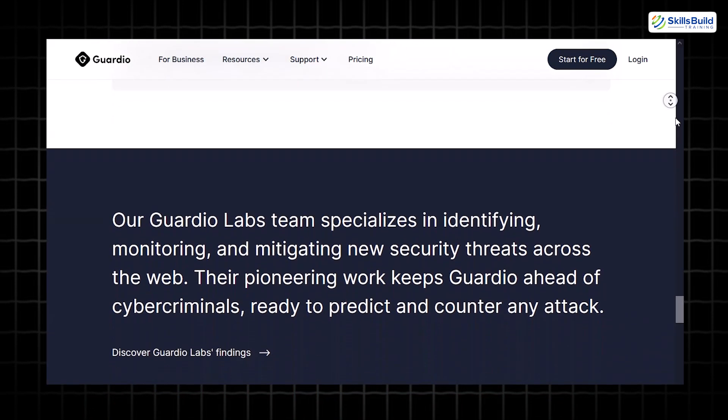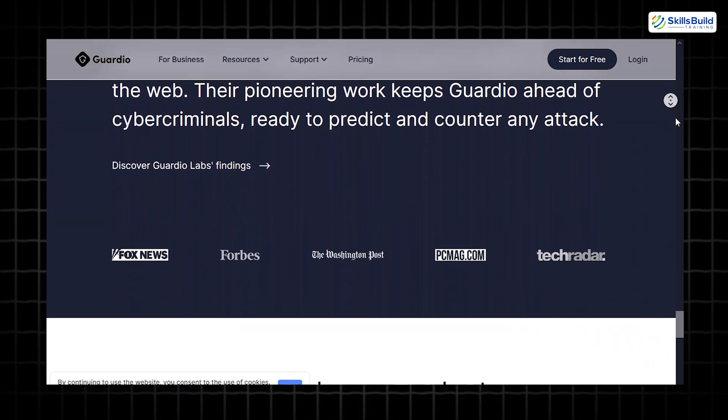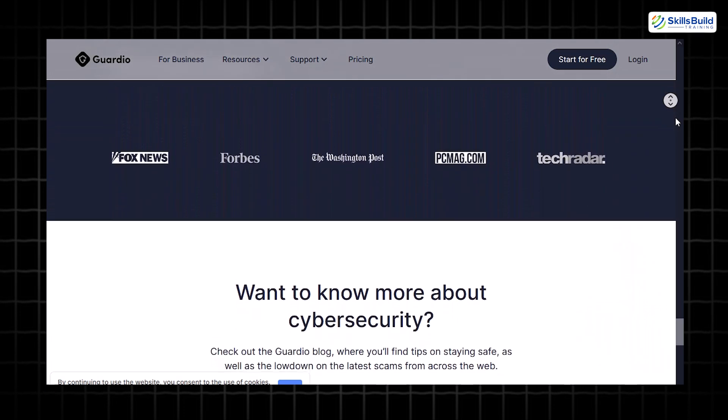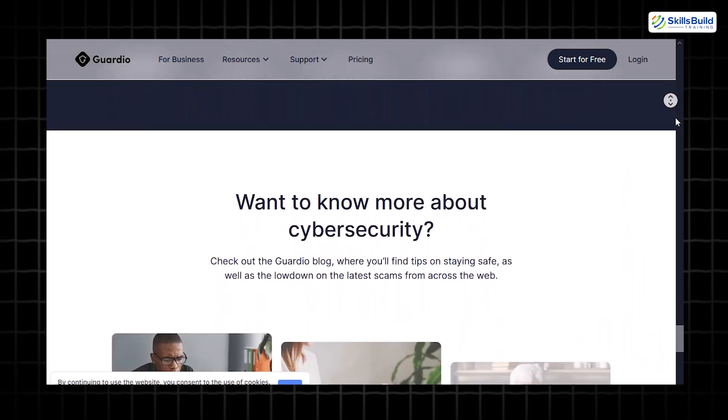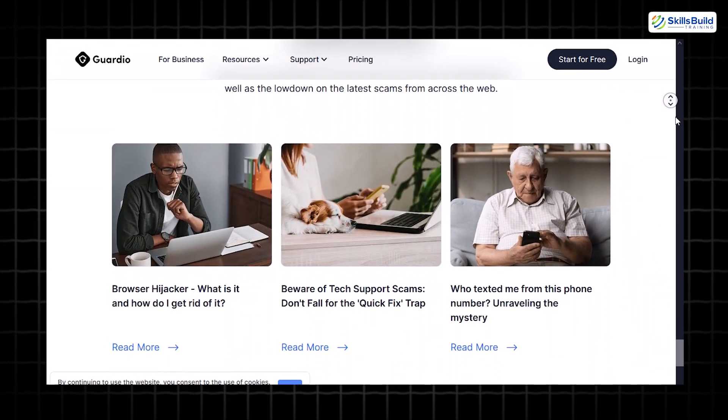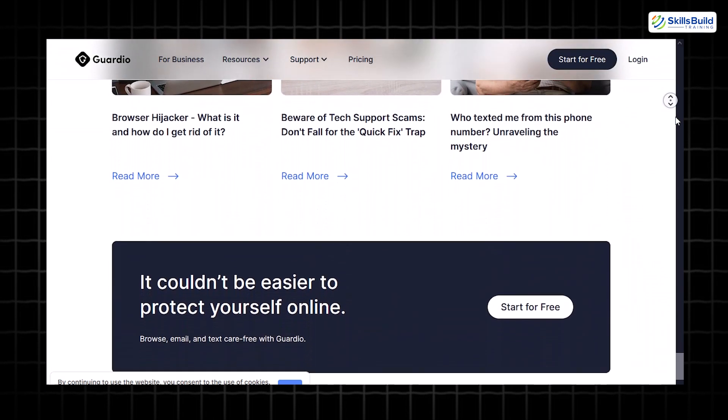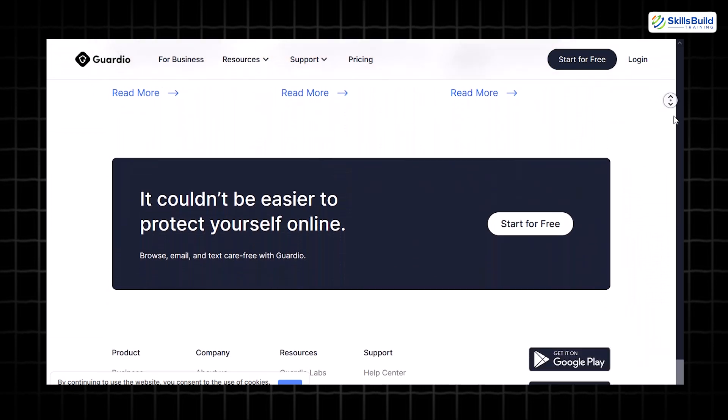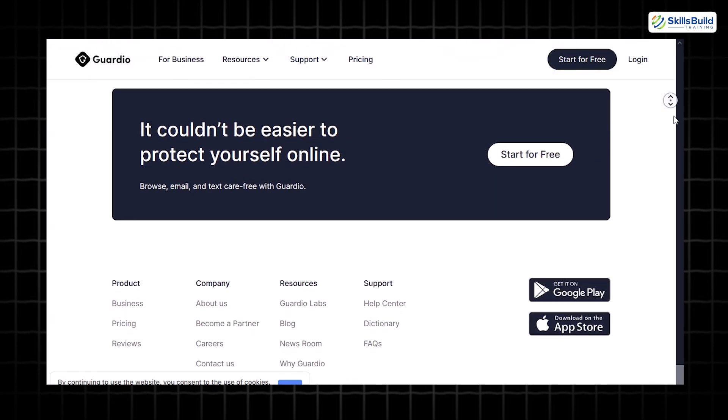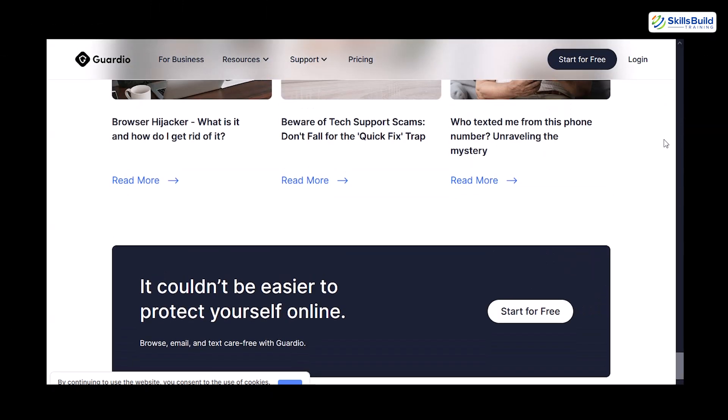Enhanced privacy. Guardio ensures that your browser settings aren't manipulated by malicious actors, safeguarding your personal information. For anyone concerned about online threats, Guardio is an excellent addition to your security toolkit, offering peace of mind with minimal impact on your browser's performance.